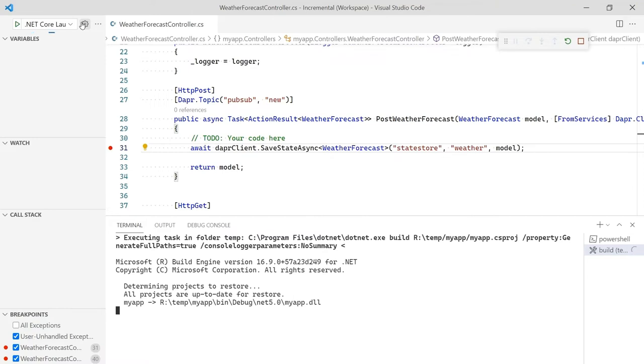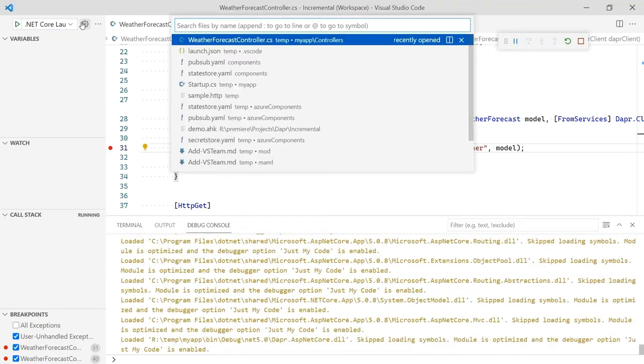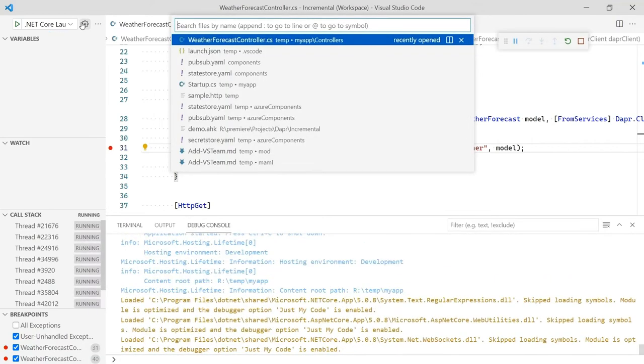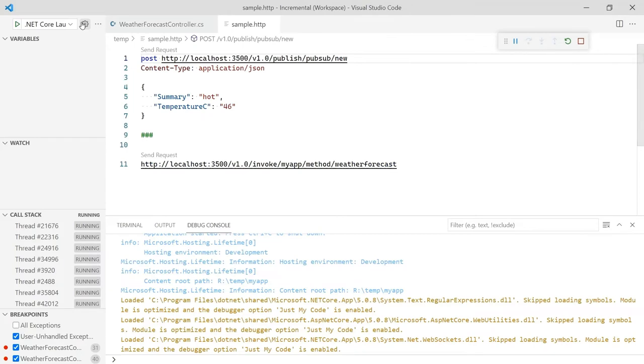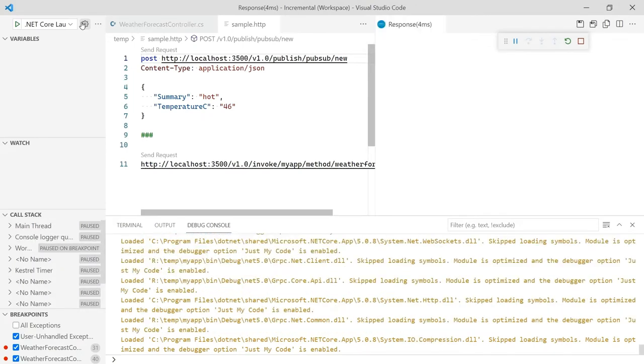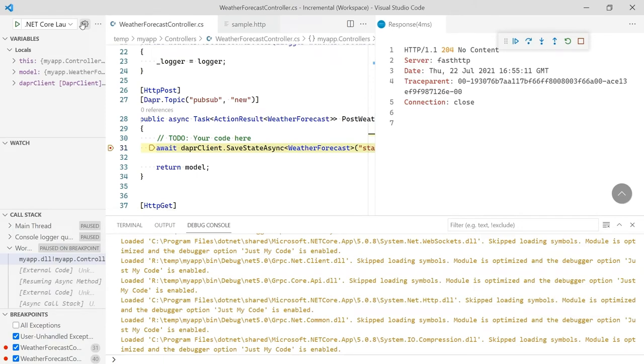In the terminal, the extension is running commands to start our application and the side card with the debugger attached. While the code starts, let's open an HTTP file with requests we can use to test our code. The first request uses DAPR to post an event to the new topic of the PubSub component. Sending this request, we hit our first breakpoint. We can have a great F5 experience even with a DAPRized application.